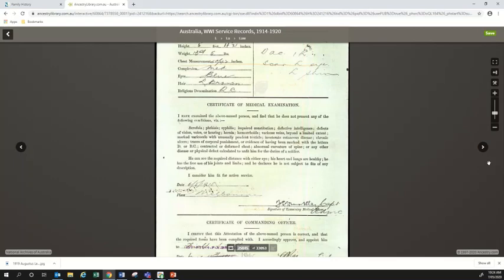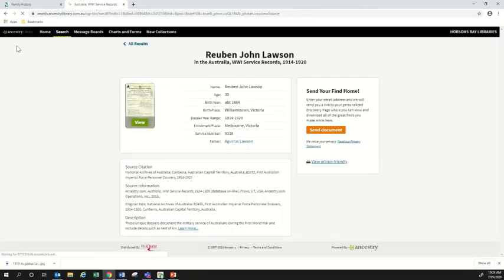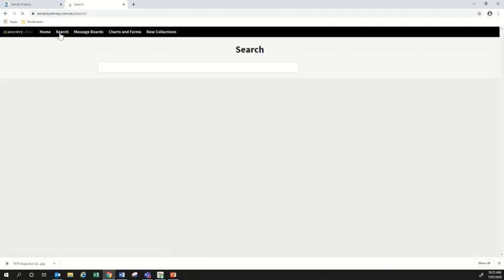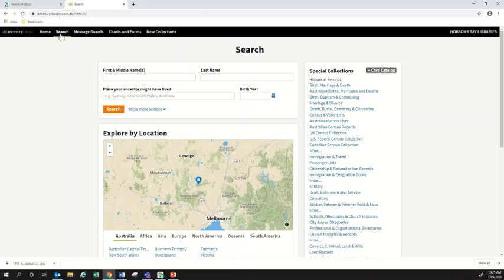That's everything I wanted to show you about searching from that direction. Now I want to show you a second approach you can take to searching in Ancestry if you're looking for something much more specific. I'll click back to the main search page. On the right hand side is a menu called 'Special Collections.' Through this menu, rather than searching across all collections on Ancestry, you can narrow down to a very specific collection — for example, only the Victorian electoral rolls, or only Australia's World War One records.